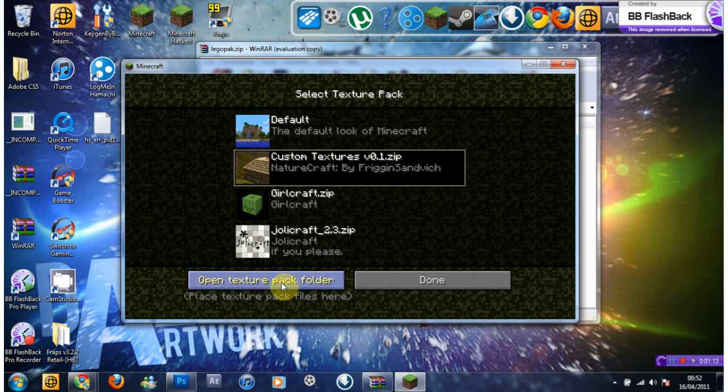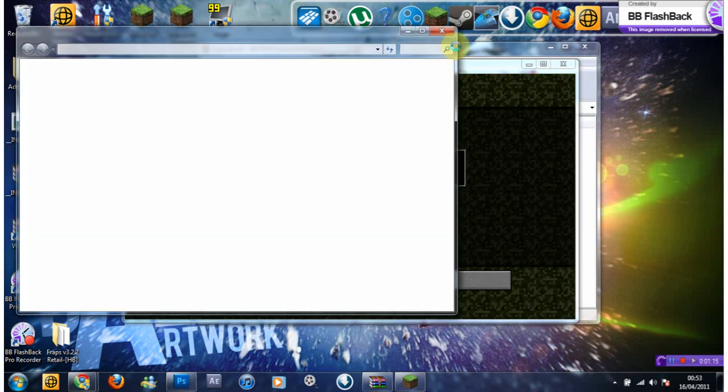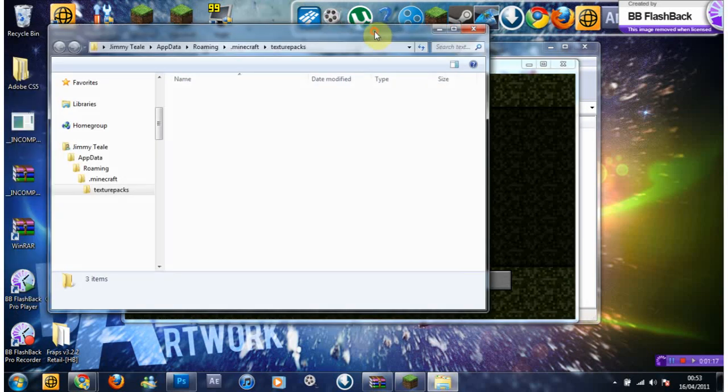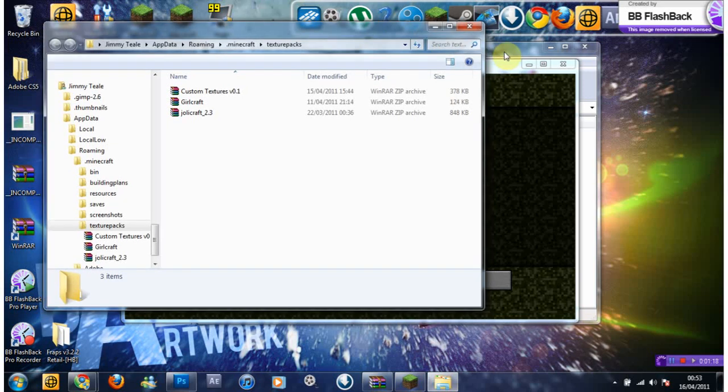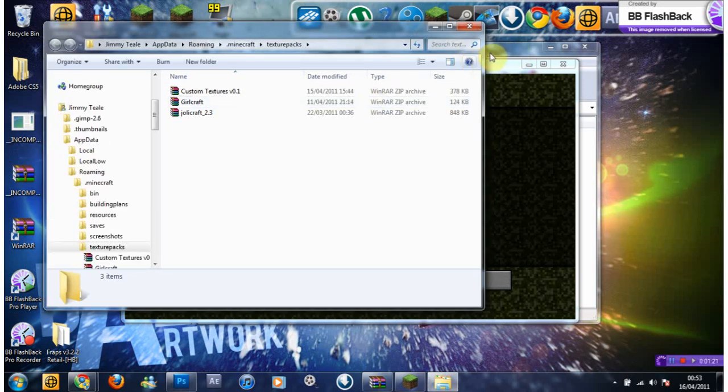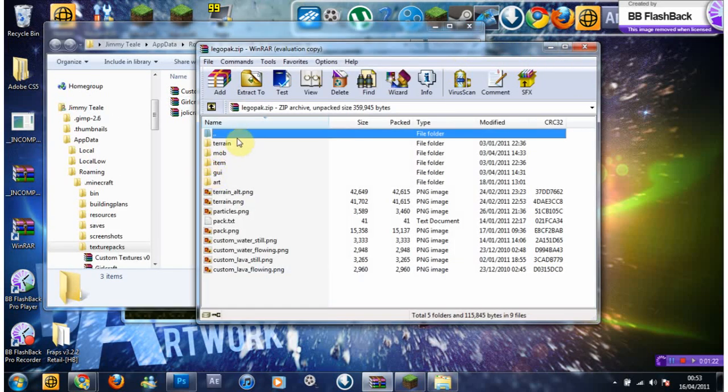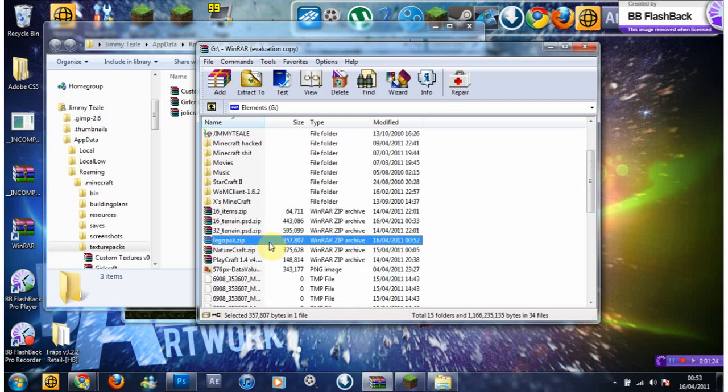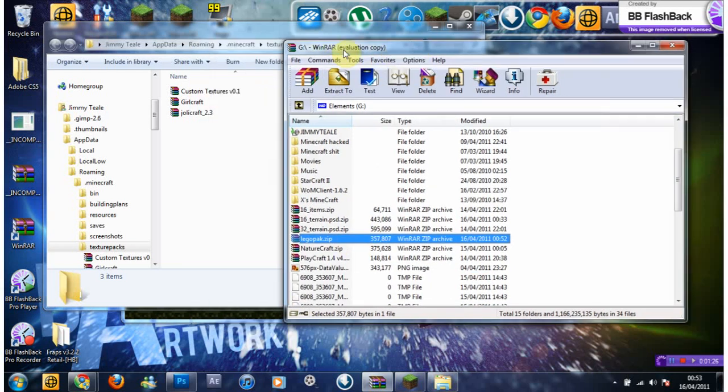And then you can find the root of your texture pack. If you're using 7zip or WinRAR or whatever, you can just click and drag.